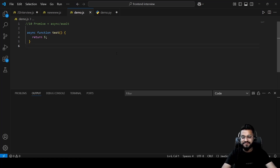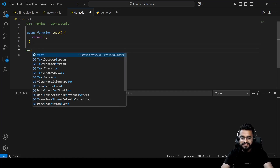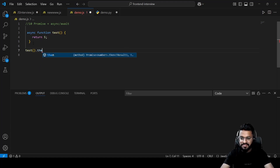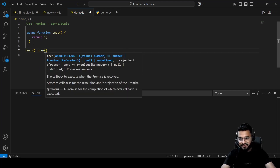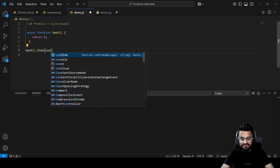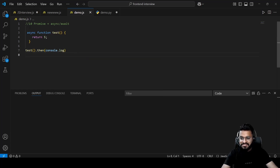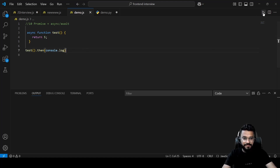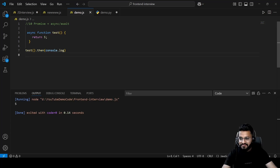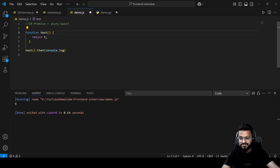Question ten is about how promises work with async/await. An async function always returns a promise, so calling `.then` on it is valid and should return 5. However, if you remove the `async` keyword, a normal function does not return a promise, so calling `.then` on it will throw an error.